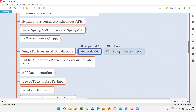In multi-path APIs, the request first comes from the front end to the back end, then from one back-end server to another. The last server responds back to the previous server, which responds back to the one before it, and finally the response reaches the front end. Requests and responses happen over multiple servers.